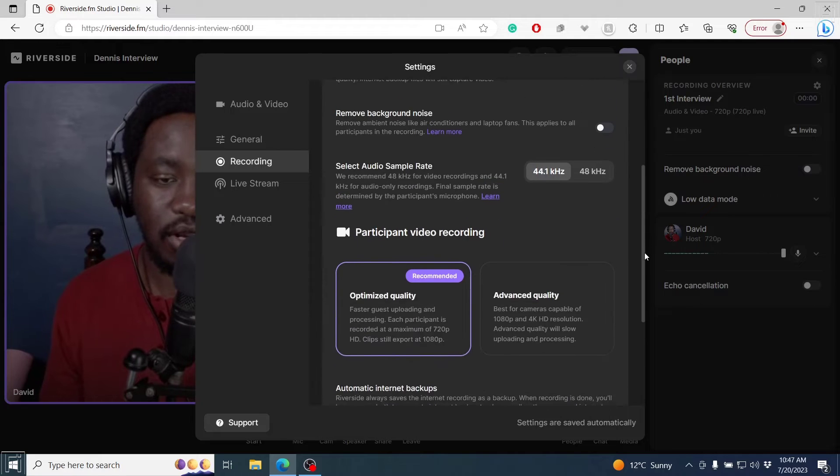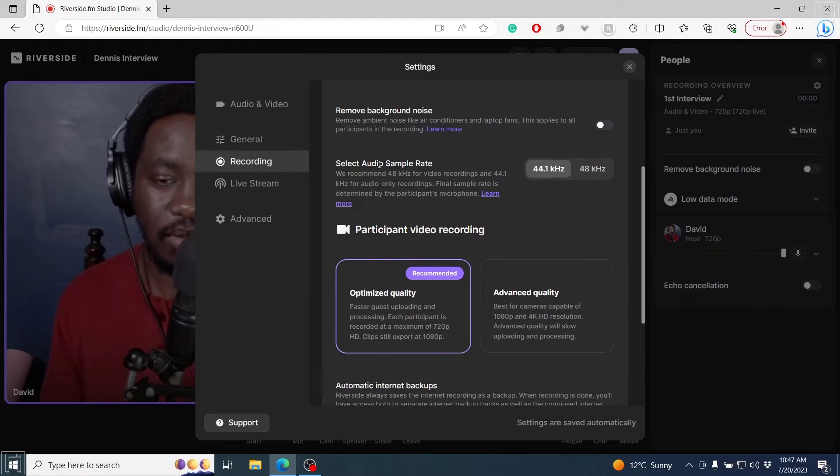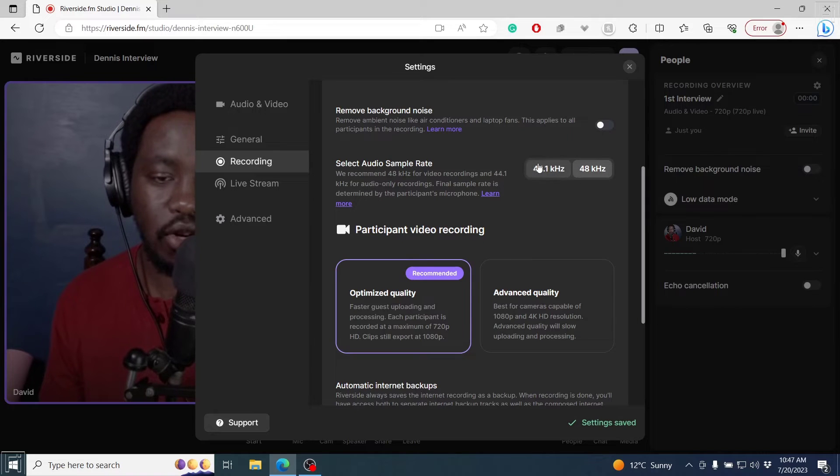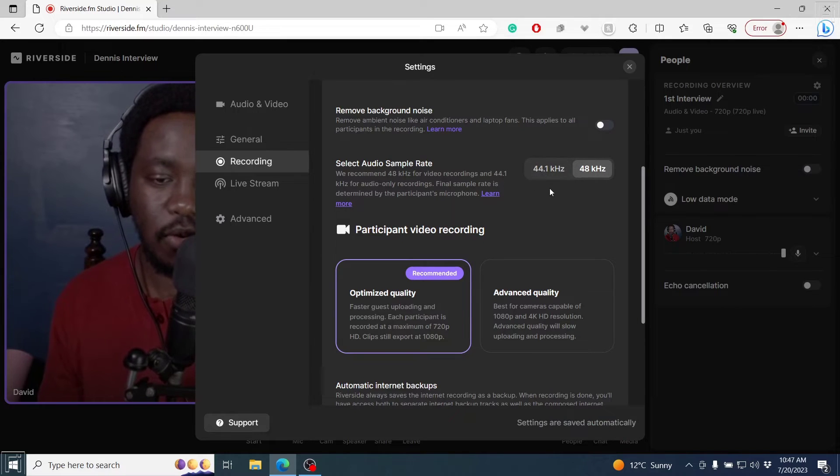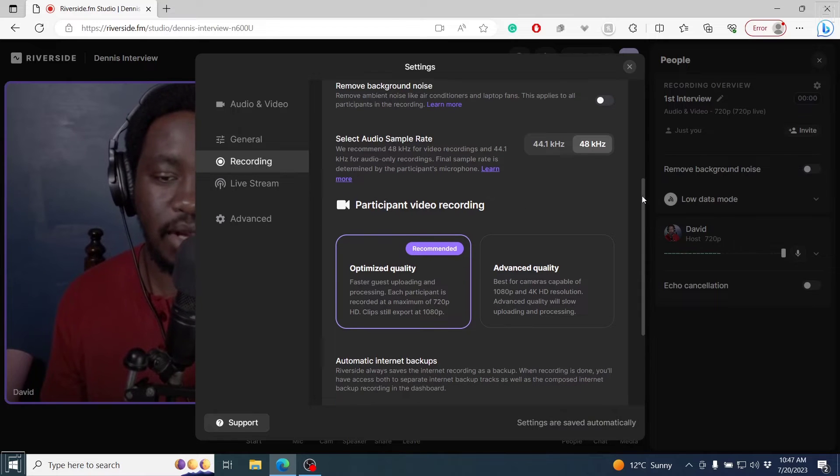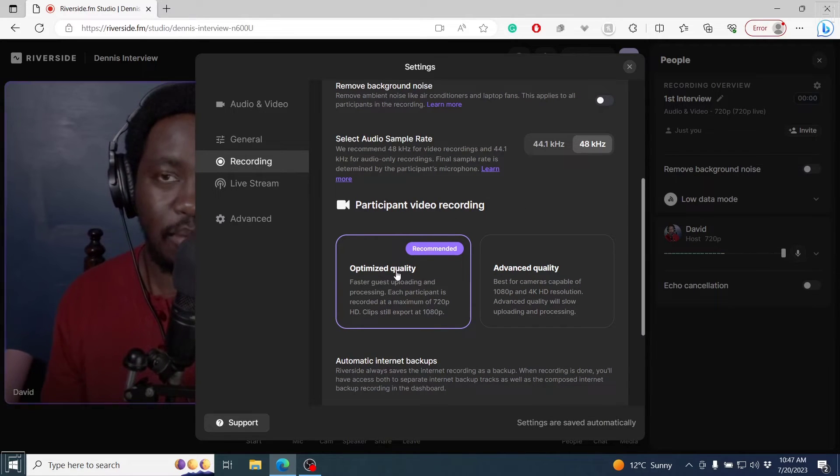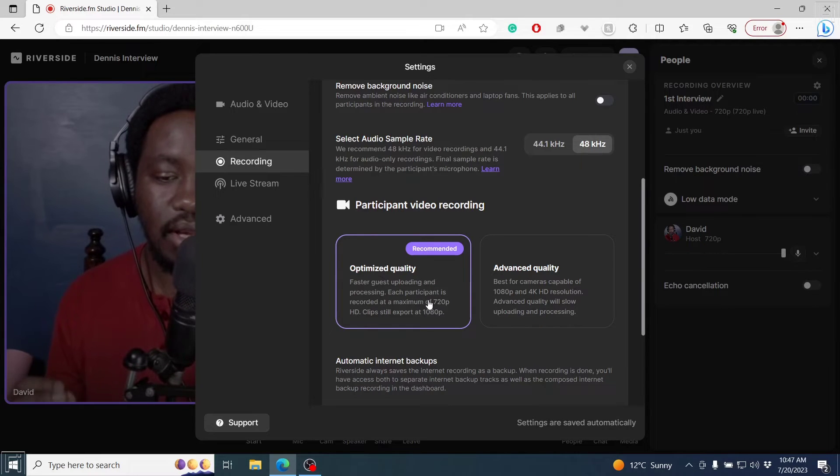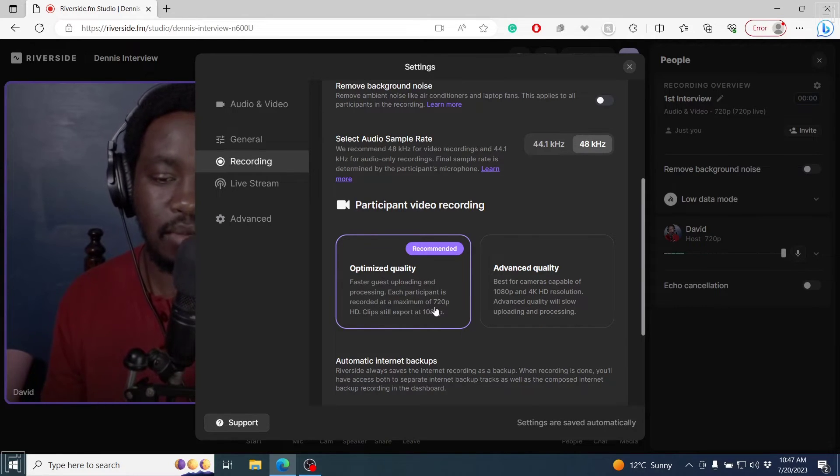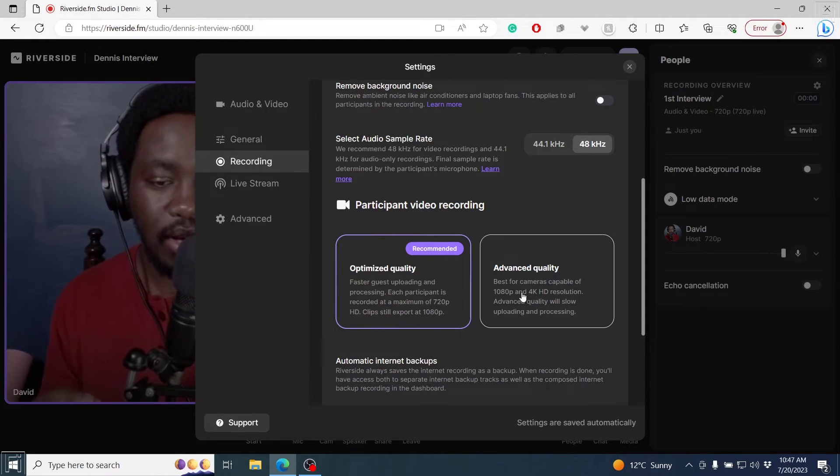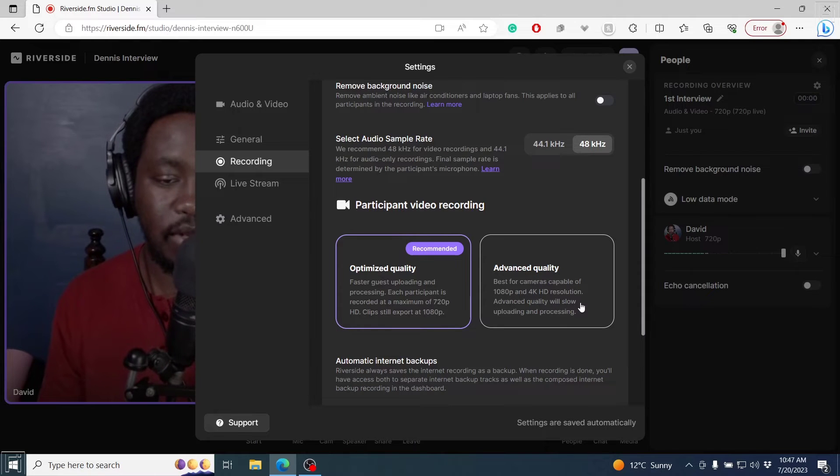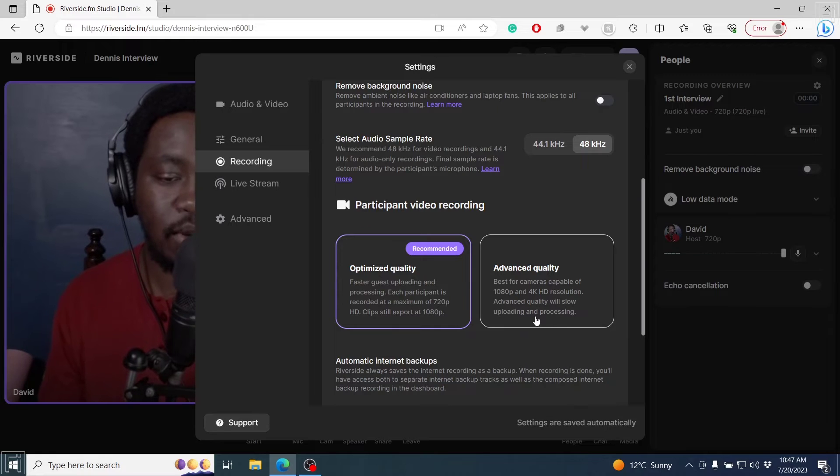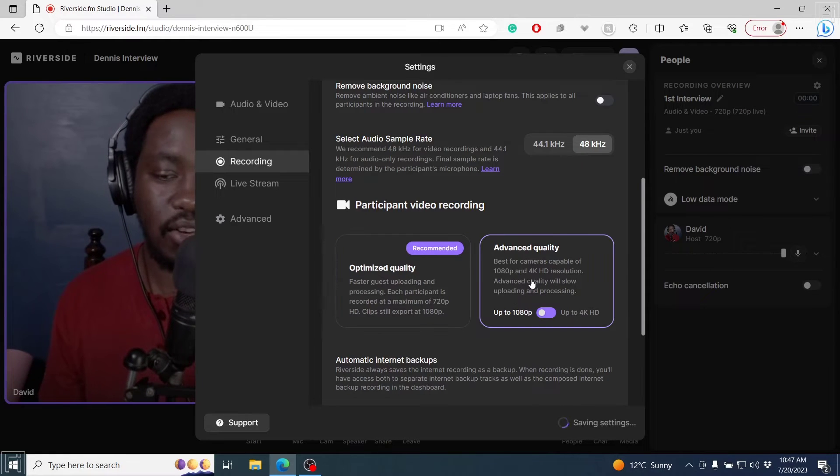If you're recording video, you may need to use the 48 kilohertz. But if you're doing audio only, just go for 44.1K HD. For the participant video recording, the recommended is the optimized quality, faster guest uploading and processing. Each participant is recorded at a maximum of 720 HD. Advanced quality is best for cameras capable of 1080p and 4K HD resolution, with slow uploading and processing. I'll click on this.